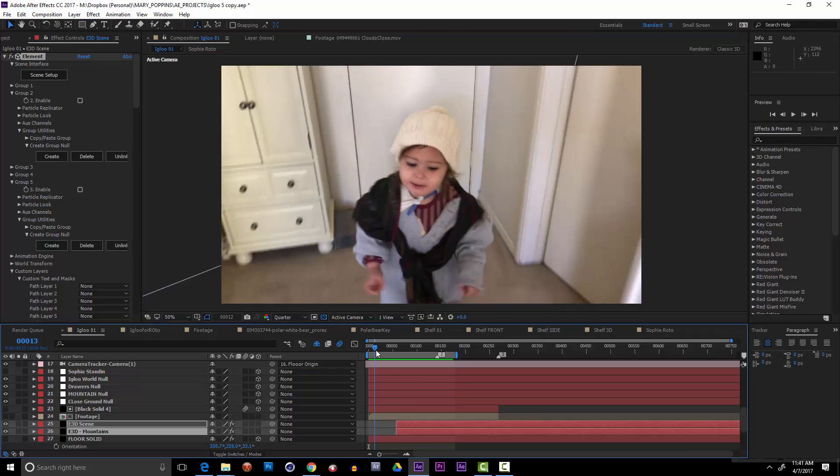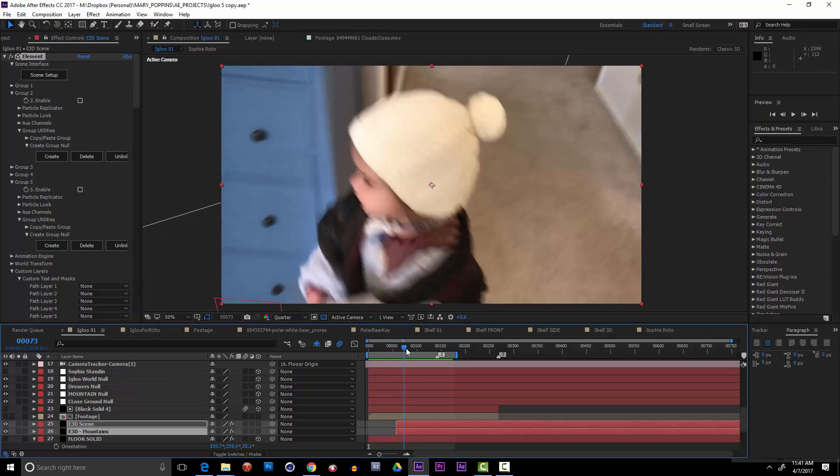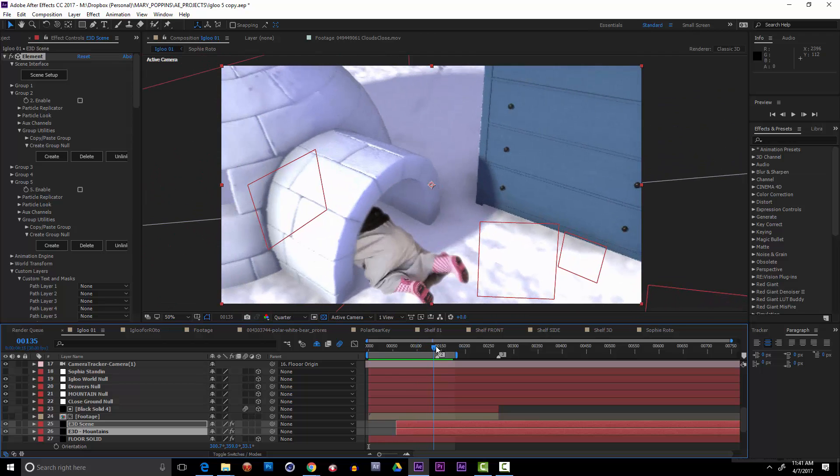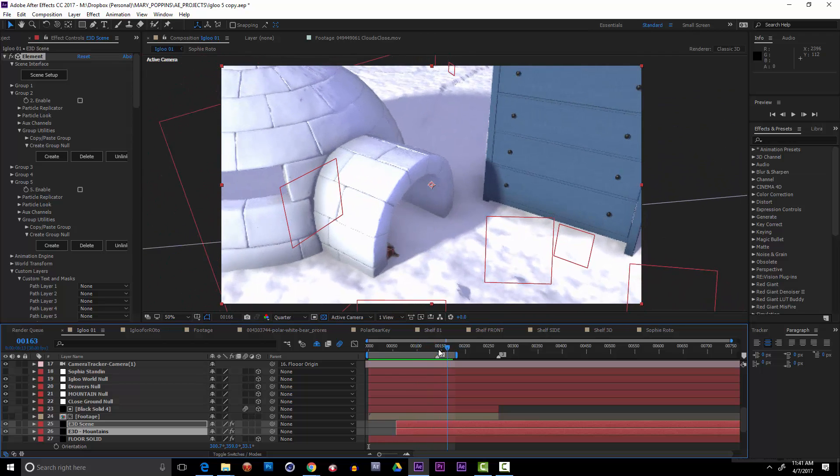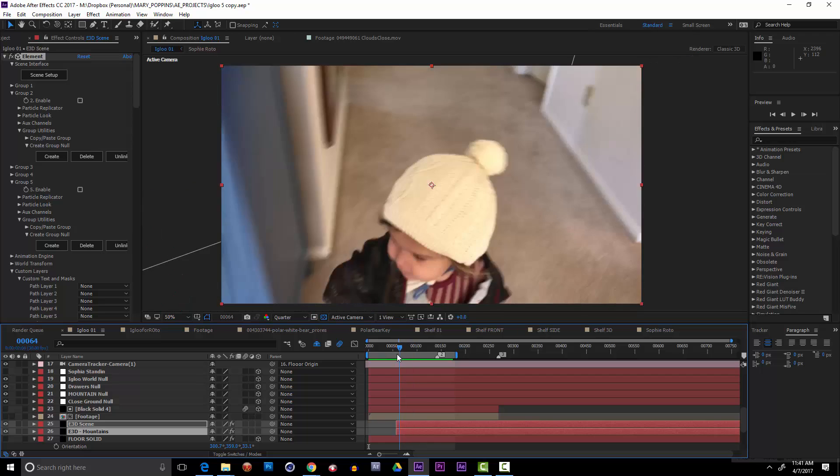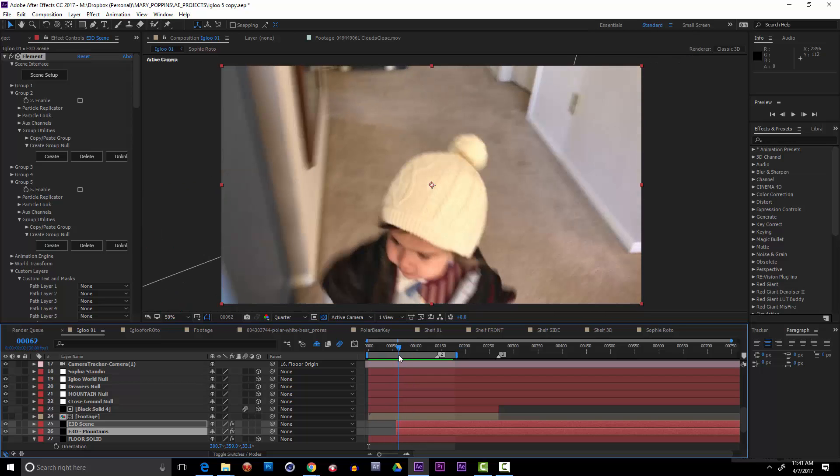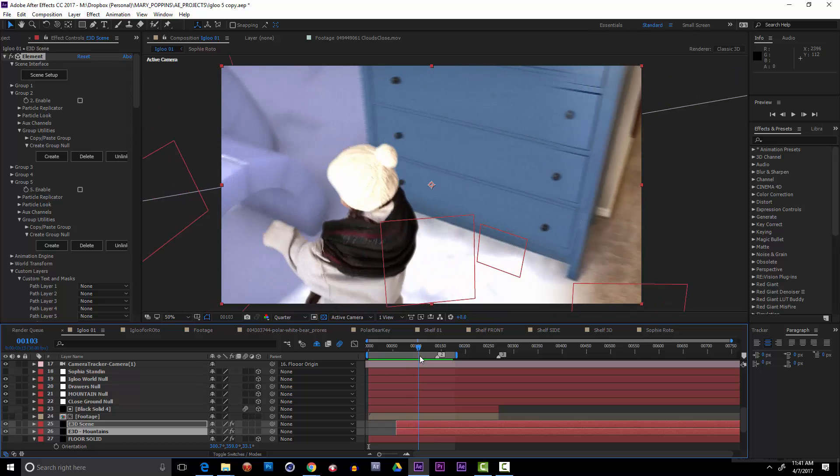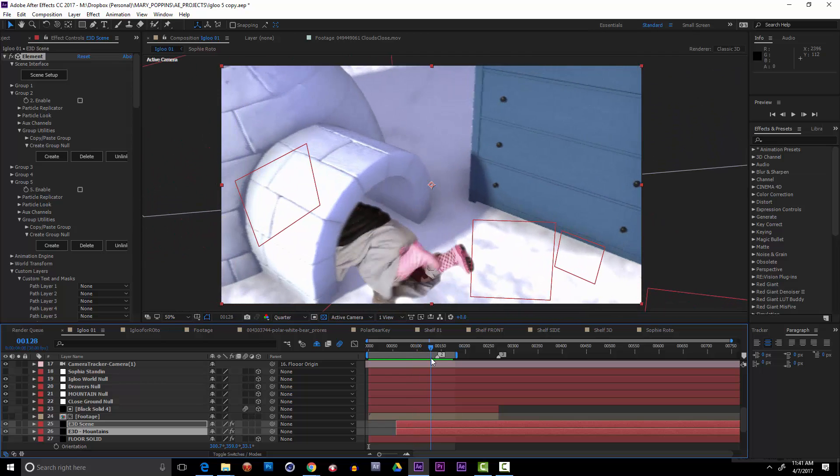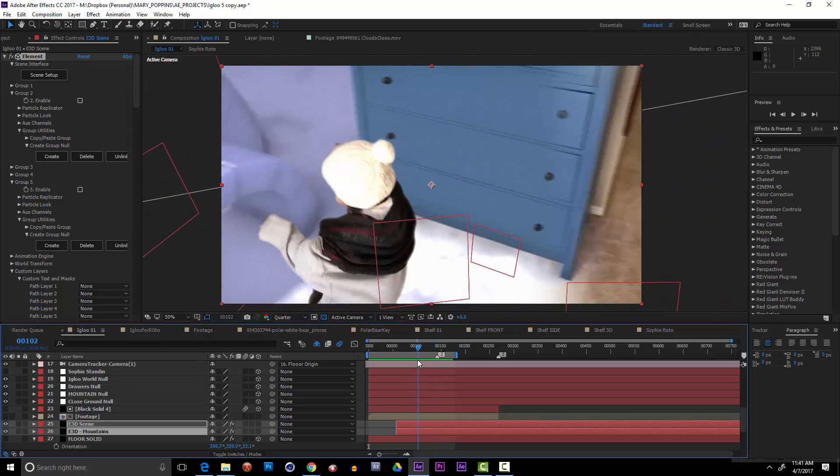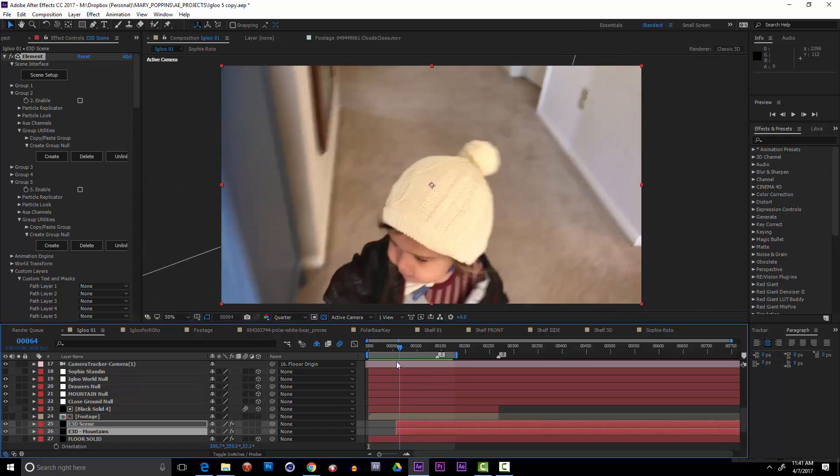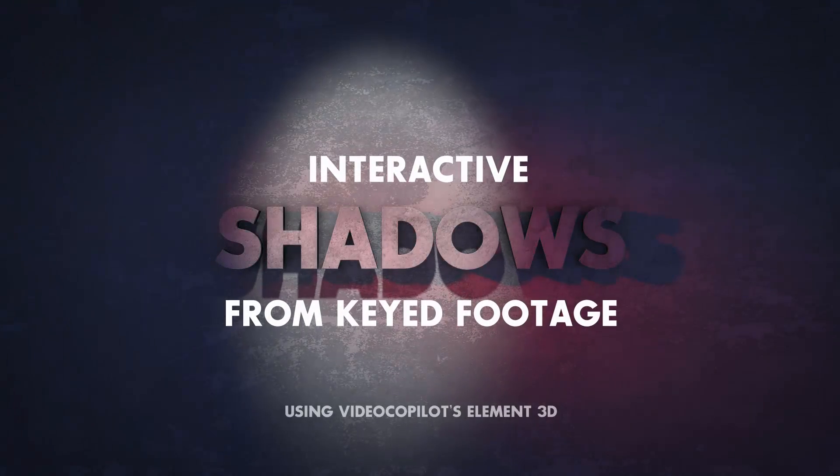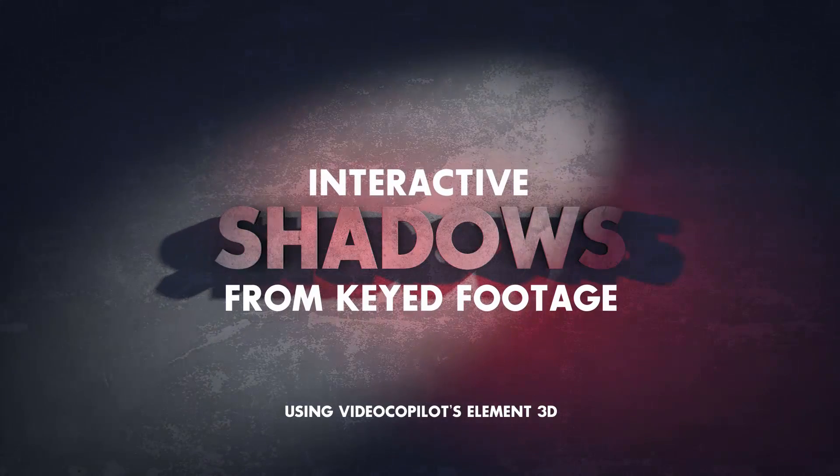Yeah, so my idea is I like that she's coming around the corner and I want her to crawl into this little igloo thing. So pretty nifty, but I need to solve a problem. My problem is I want Sophia to be able to have some interactive shadows in this space to kind of help marry her in. So let's figure out how to make some interactive shadows from our keyed footage.